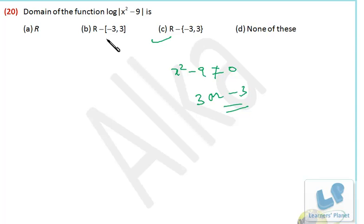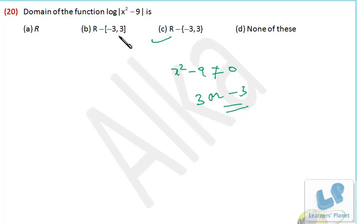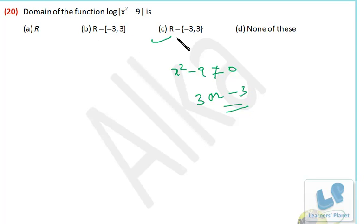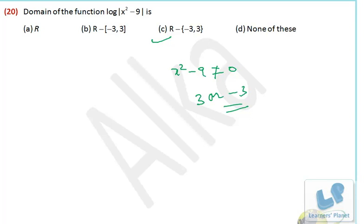Now what is the difference between this option and that option? In one option, all the values from minus 3 to 3 are discarded because of the bracket. In this correct case, only the values minus 3 and 3 — only two values — are discarded. We can take any value between minus 3 and 3; only minus 3 and 3 are excluded. So be very clear about the difference between these two options. Our correct option allows values between minus 3 and 3 — 1 and 2 are allowed — we cannot take only minus 3 and 3.